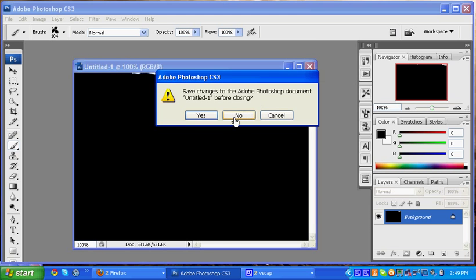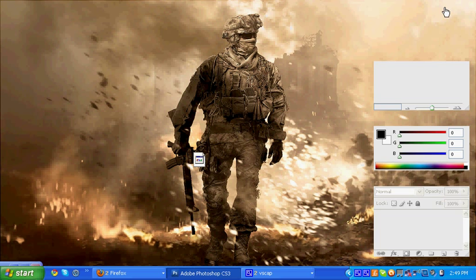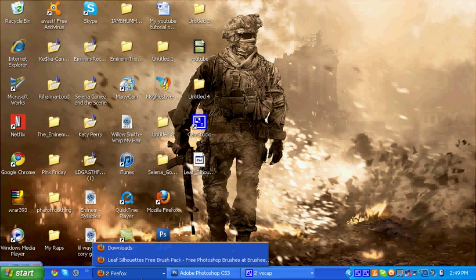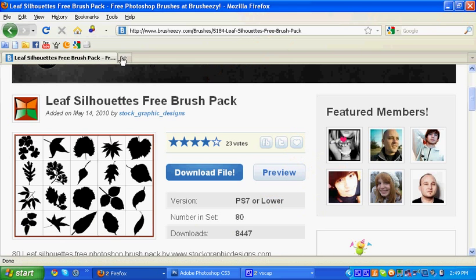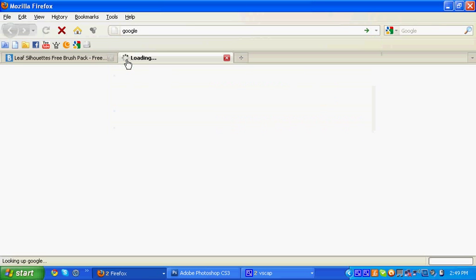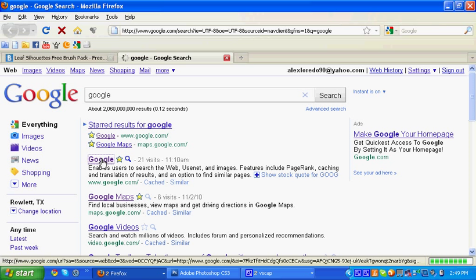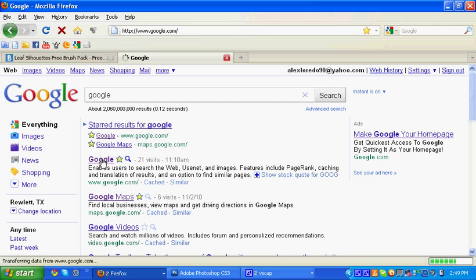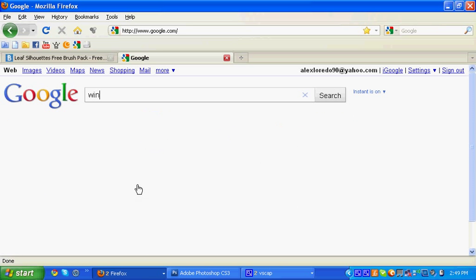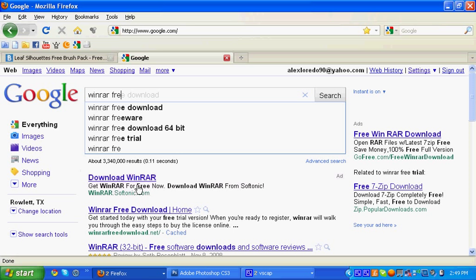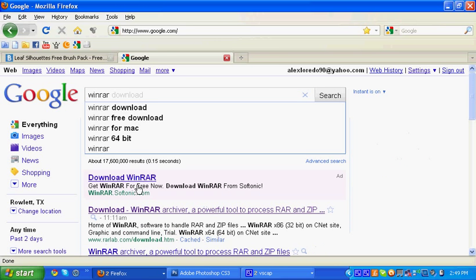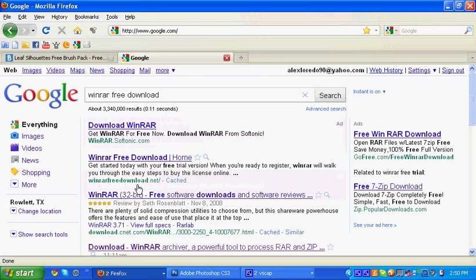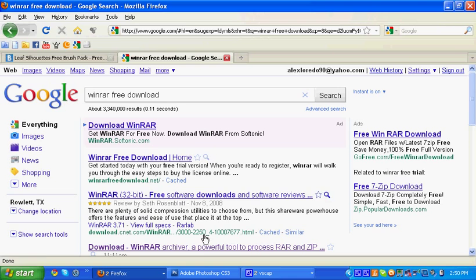Now for the WinRAR. I'll have the link in the description so you don't have to worry about searching it up or anything, but I'm just going to do it. I'm going to go to Google and I am going to put in WinRAR free download.